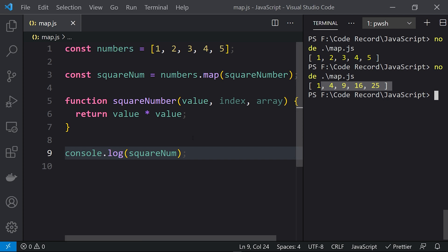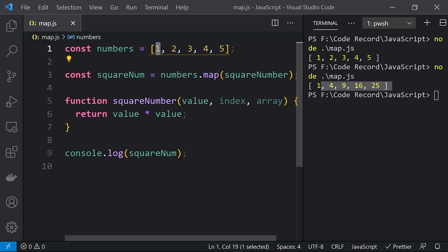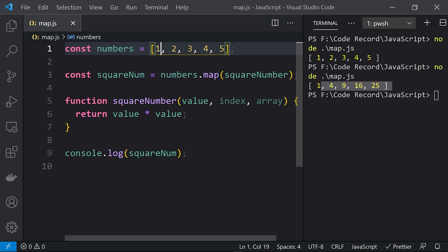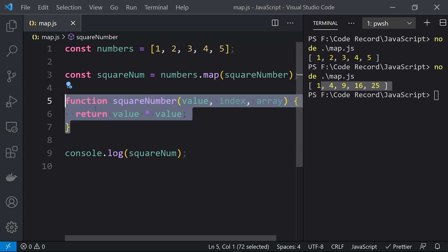This is how we can use the map function to change a particular value to a new value. We took the value one and returned value squared — so when we got one we returned one, when we got two we returned four. We are mapping each value from the array to its square. Rather than using this named function, we can also use an arrow function.